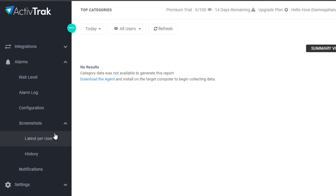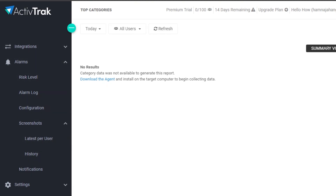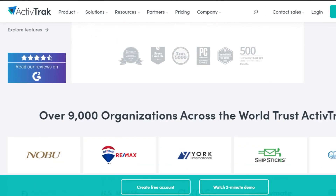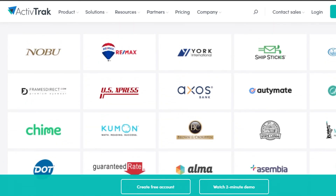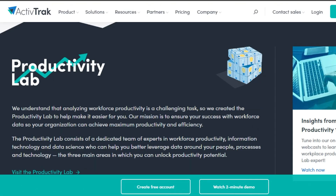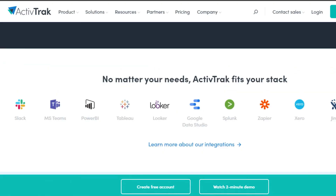This is a really good feature. You will have a screenshot of how your team is doing — a screenshot alarm that you will get, for example, latest per user, or you can check out their history as well. For managing your team, ActiveTrack has all of these different options that you can avail in order to make your team more productive and have a good idea of how the team is doing. There are many other integrations and apps that you can integrate to optimize your process and maximize your productivity for your team.